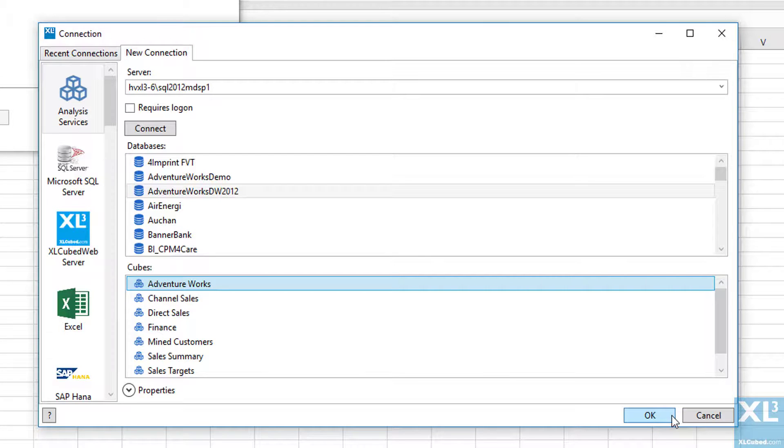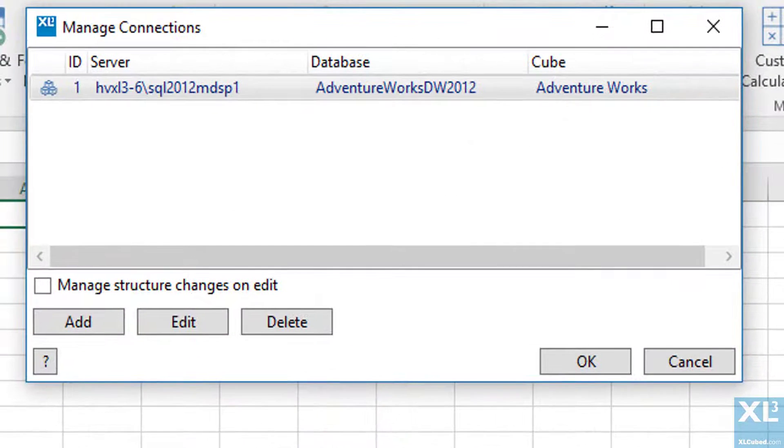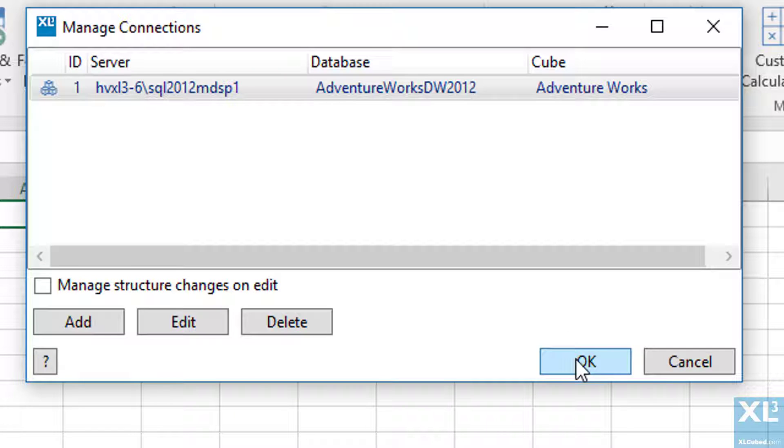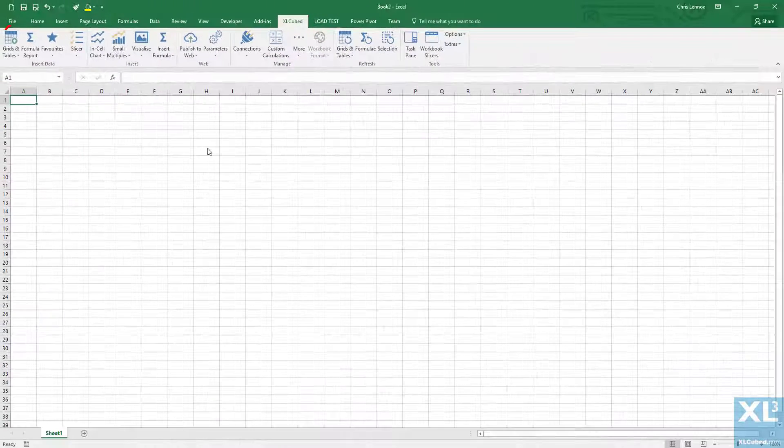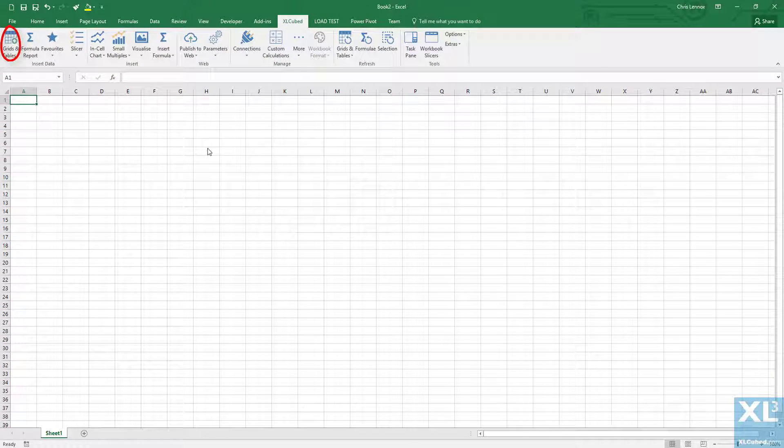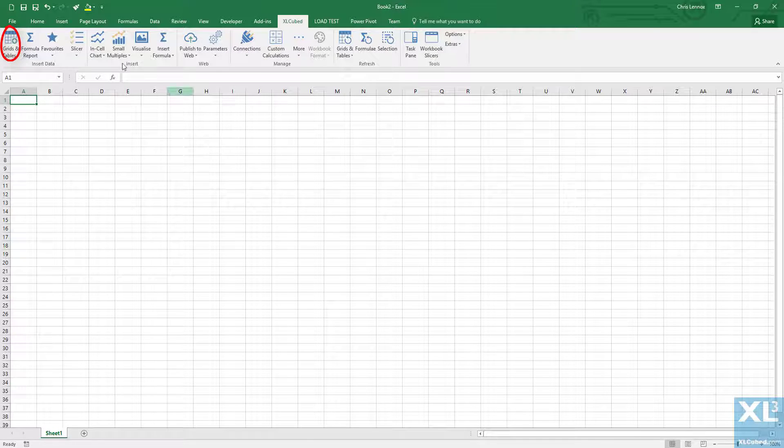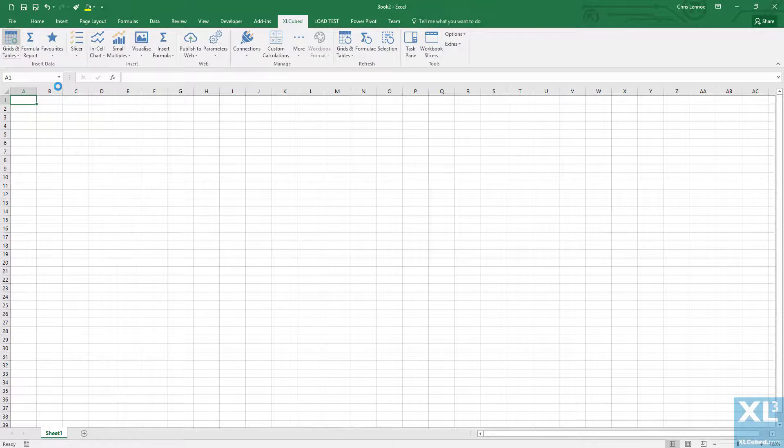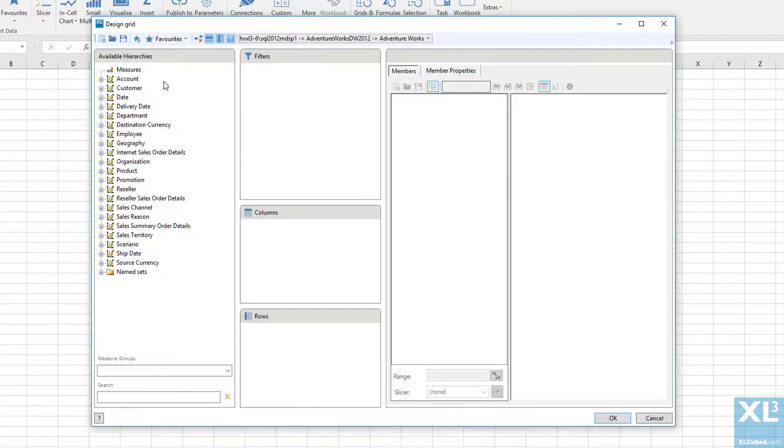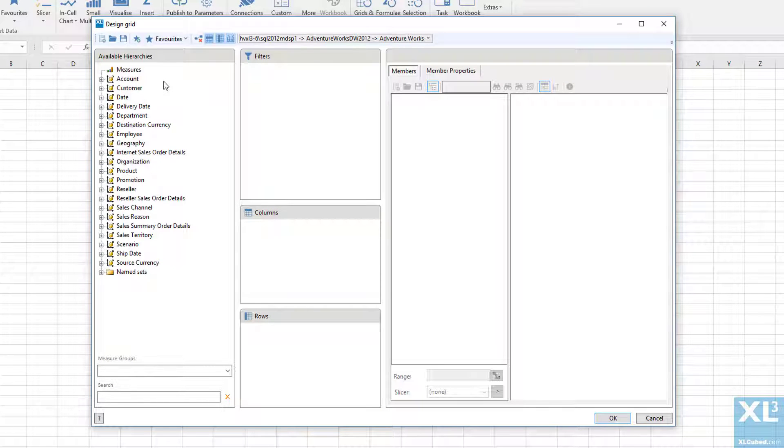I could use additional cubes at this point; however, for this session we'll stick to just one connection. I can now add an XLcubed grid, which is our equivalent of a pivot table. The report design lists all available dimensions and hierarchies on the left-hand side, where I can choose how to position them within the report.